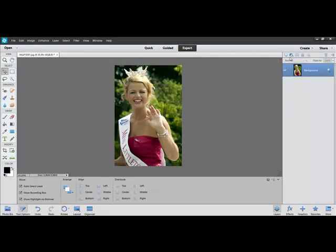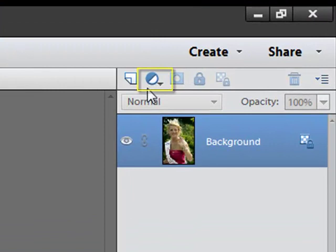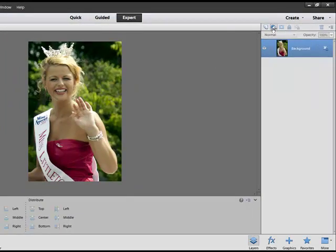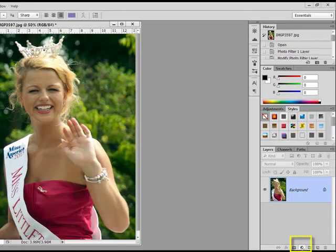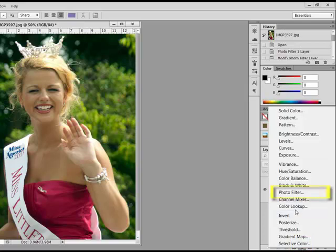Begin by opening your problem image in either Photoshop or Elements. Create a photo filter adjustment layer by clicking the Create a New Fill or Adjustment Layer icon in the Layers panel. This icon looks like a circle which is half black and half white, and it can be found at the top of the Layers panel in Elements, or at the bottom of the Layers panel in Photoshop. From the drop-down menu, choose Photo Filter.